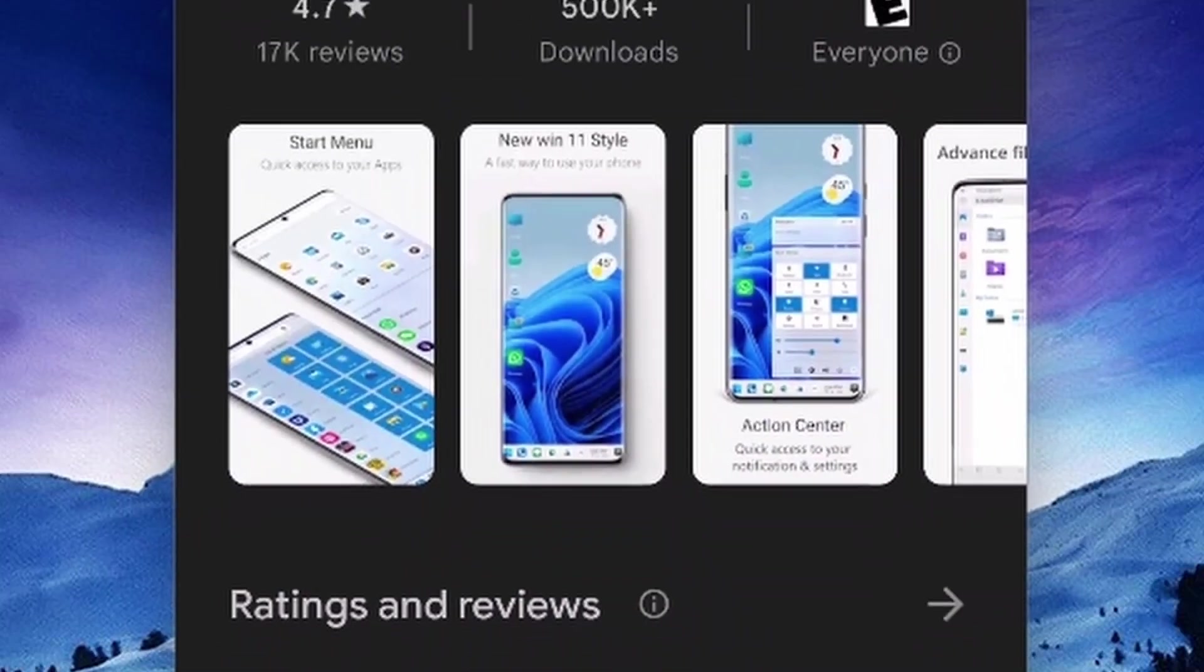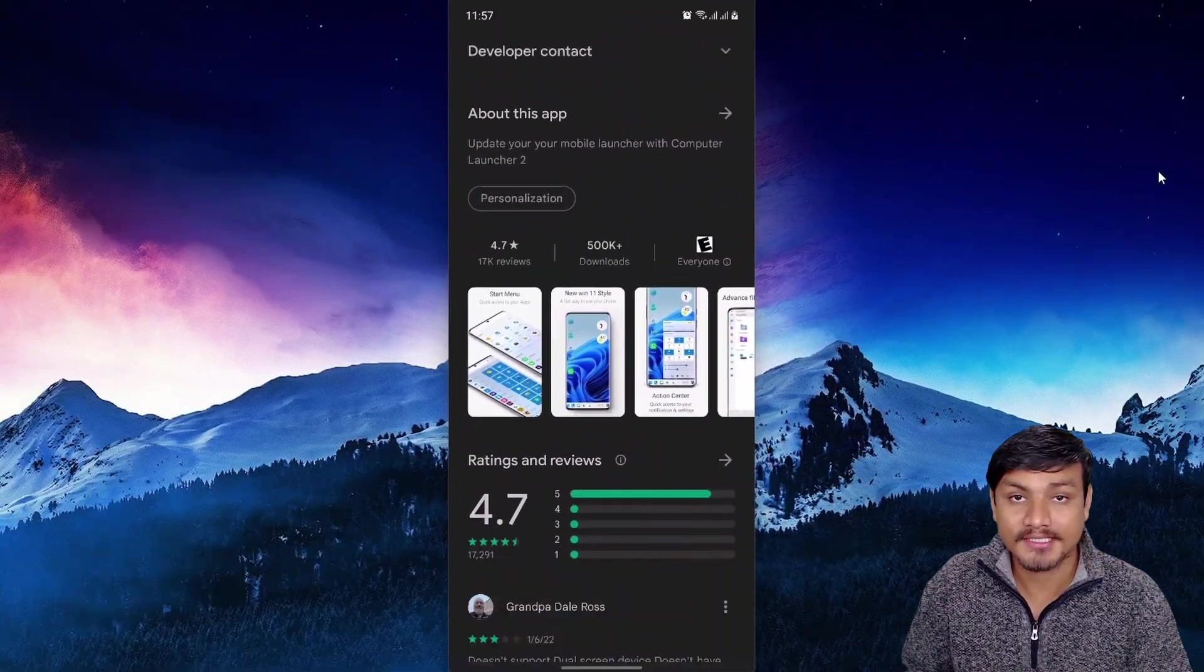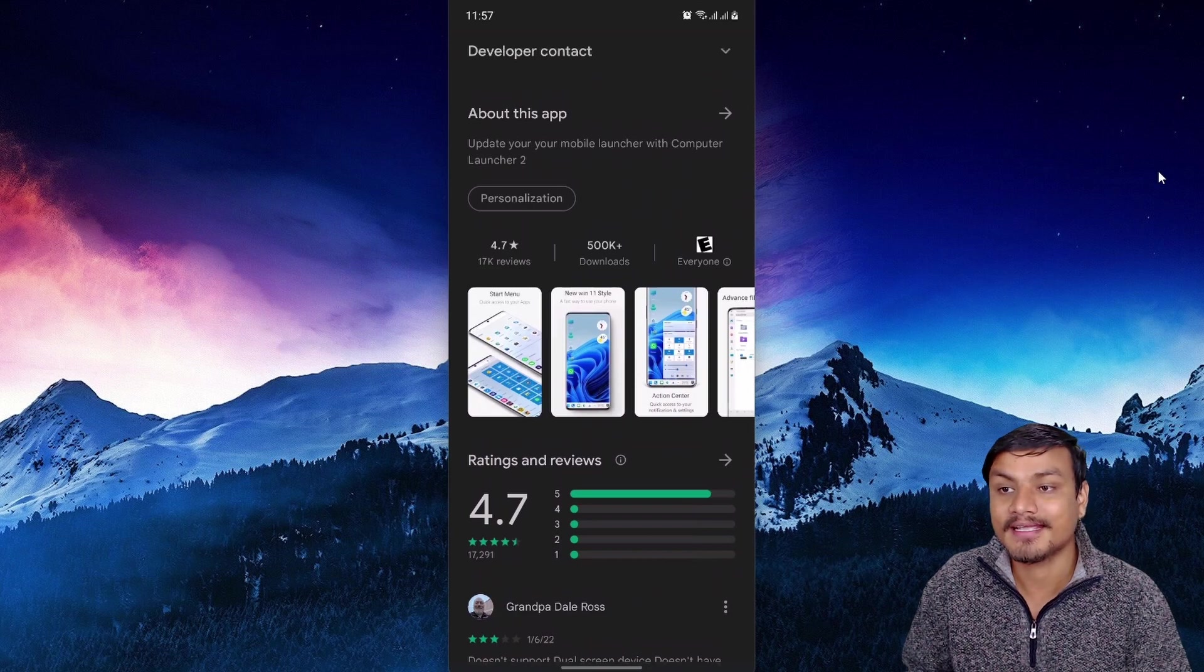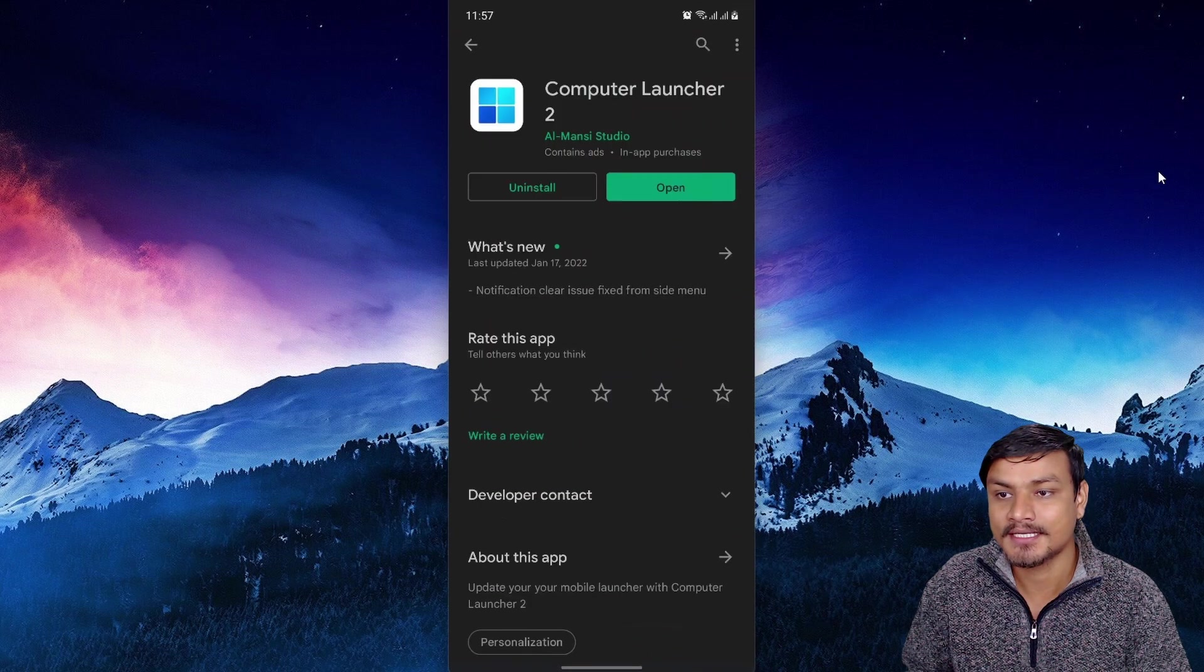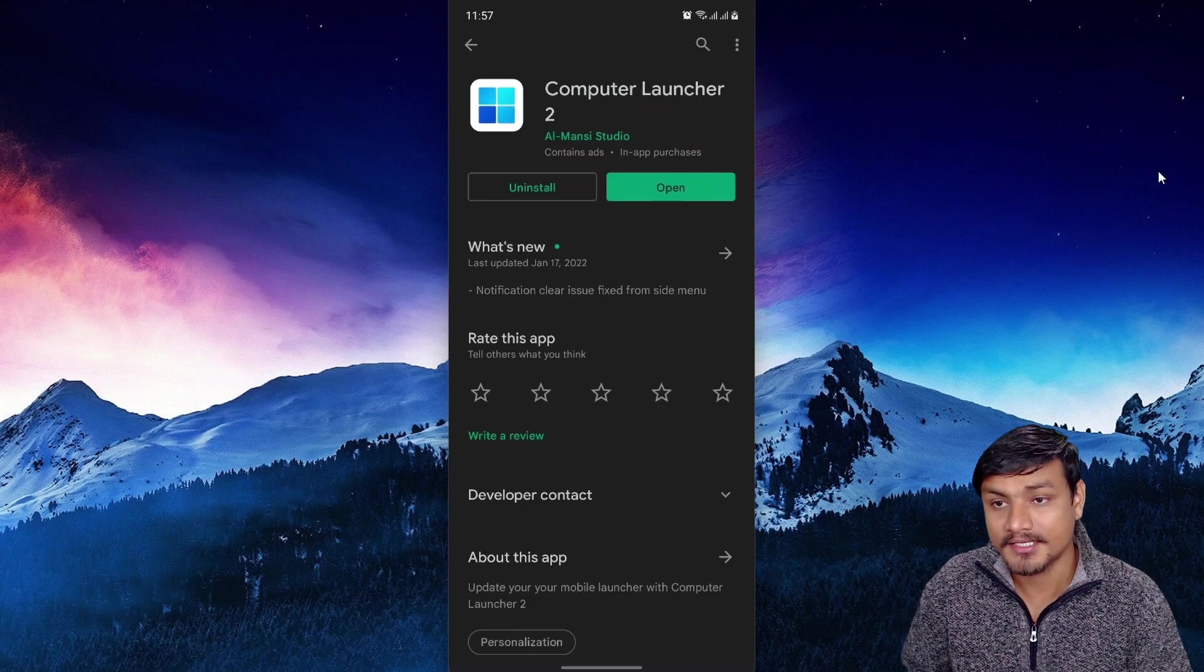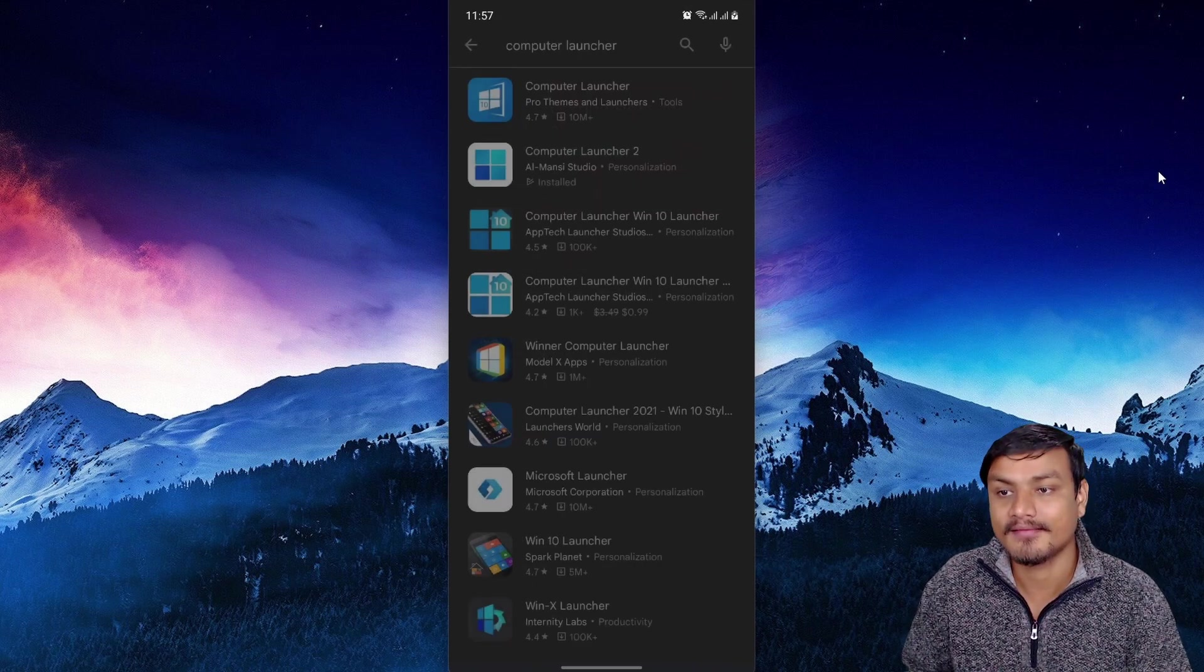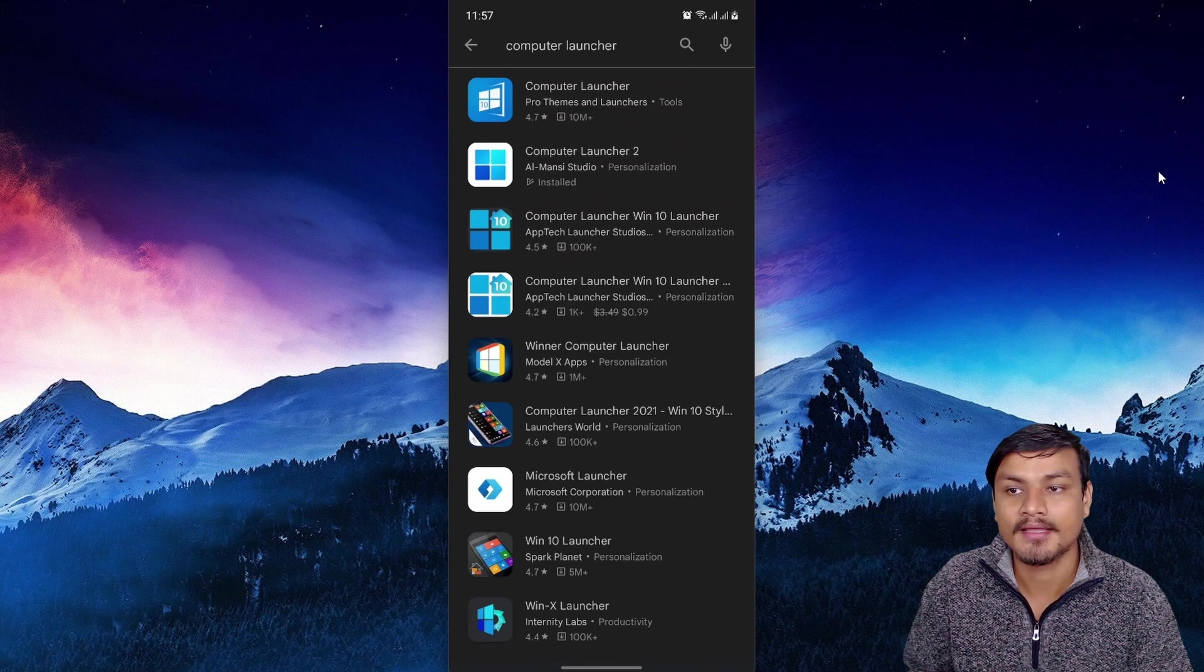Just look at the ratings for this application - it's 4.7 out of 5 and we have 500k downloads. It is called Computer Launcher, and I think for an application it is a really good rating. There is also